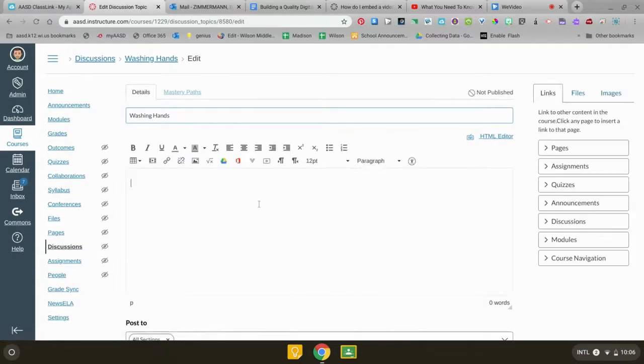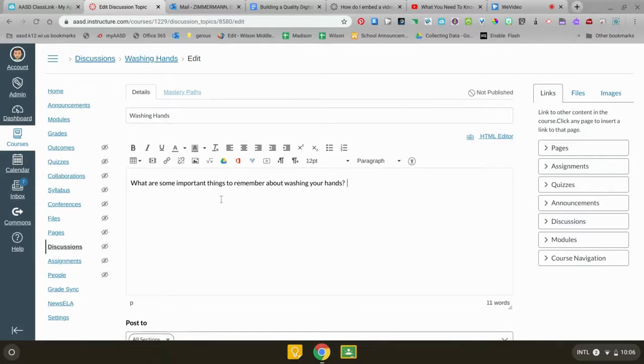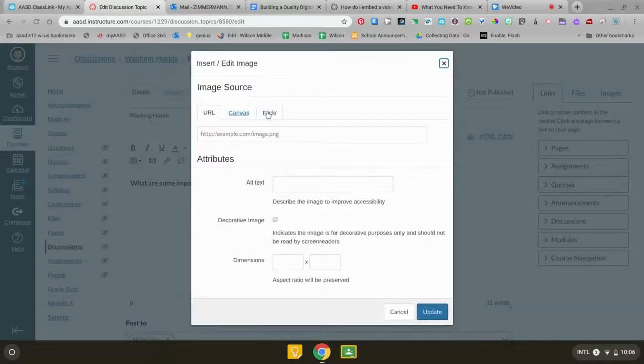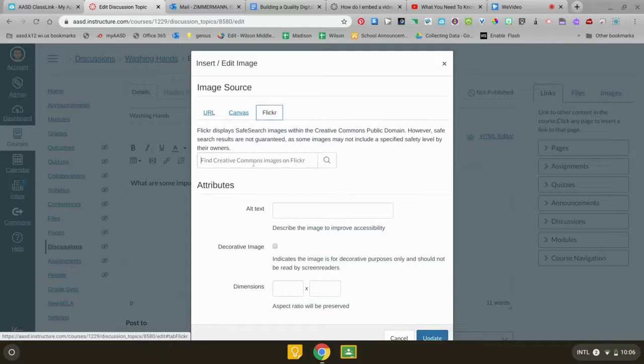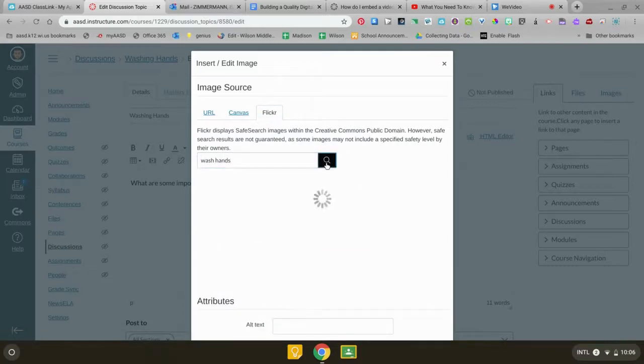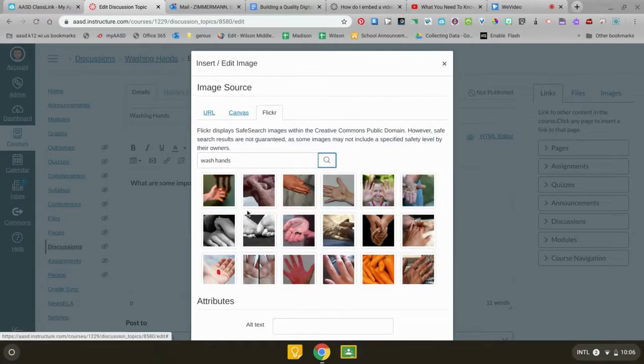This gives you a text editor where you can type your question. Up here there are a few nice things that you can add. If you want to add an image one really nice way to do that is to click on Flickr and you can find a picture that you want to use.